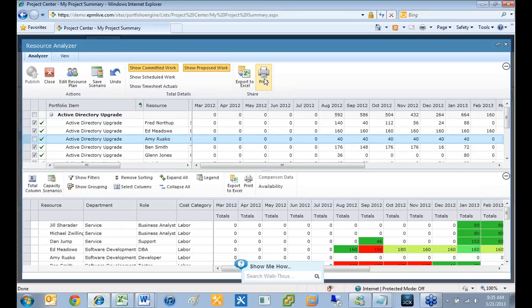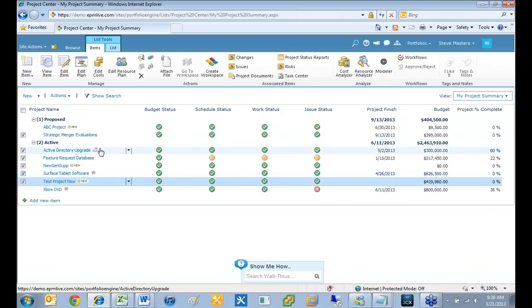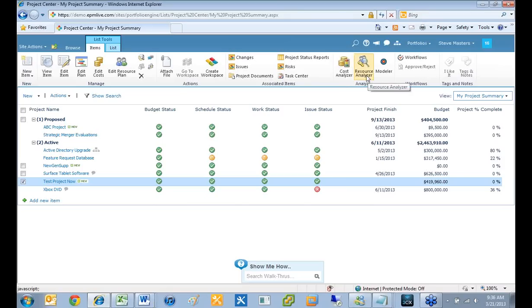So I'll go ahead and close this. The next tool would be the cost analyzer. To save time, I'm not going to go into that just because it's really exactly the same as the resource analyzer, except you're looking at costs instead of resources. It looks exactly the same — you can deselect and select projects and so on. We also have another tool here called the modeler, which I am going to open up.